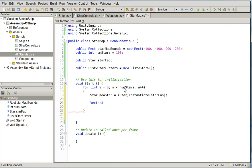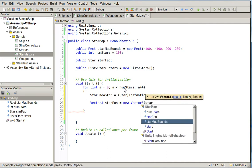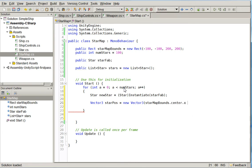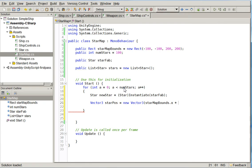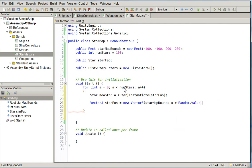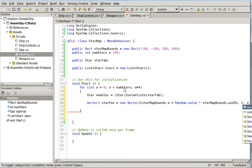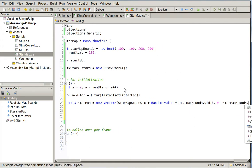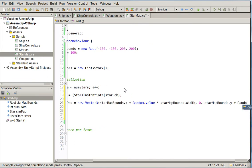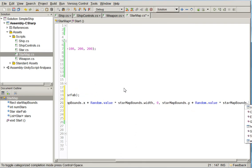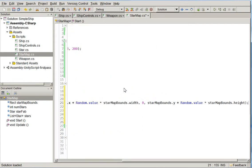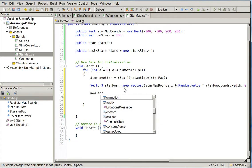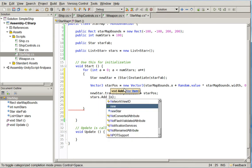So we do our vector3 star pause equals new vector3, and then we get the star map bounds dot center dot x or just dot x plus random dot value times star map bounds dot width. And now y is the vertical axis, so this is going to be zero. And then over here, we're going to do star map bounds dot y plus random dot value times star map bounds dot height. There we go. And then we're just going to say that new star dot transform dot position equals star pause and stars dot add new star.